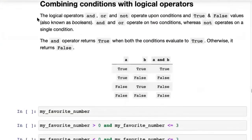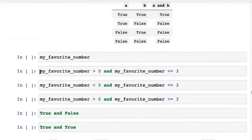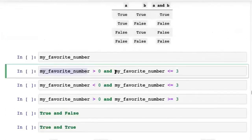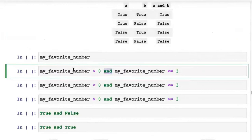Let's quickly look at logical operators as well. Logical operators are and, or, and not — they are used to combine conditions. For example: my_favorite_number > 0 and my_favorite_number < 3. The and operator returns True if both of these conditions hold True. If my_favorite_number is greater than zero and less than three, it returns True; otherwise it returns False.